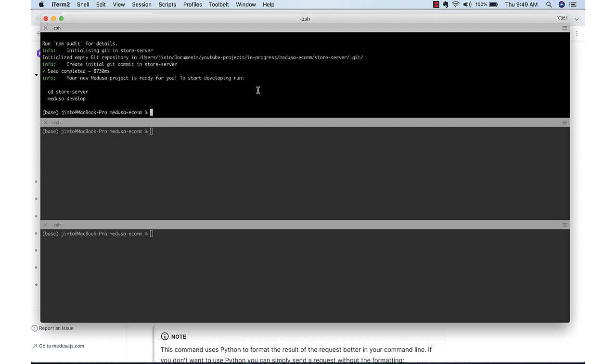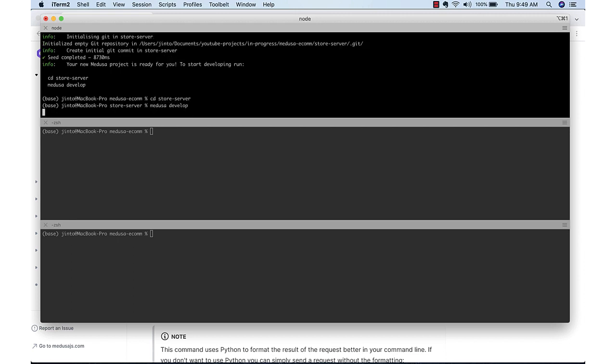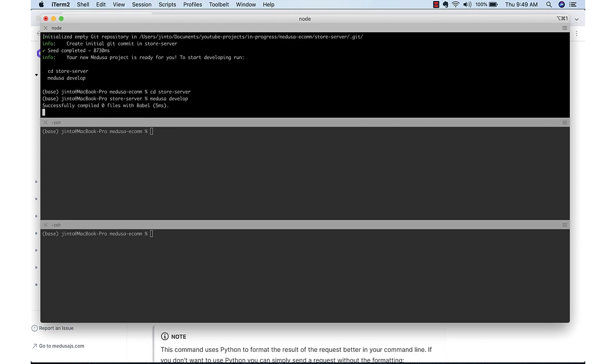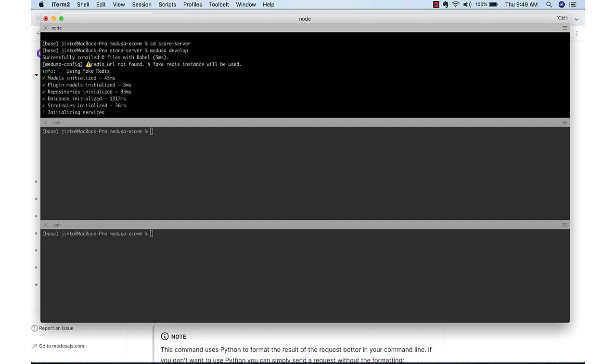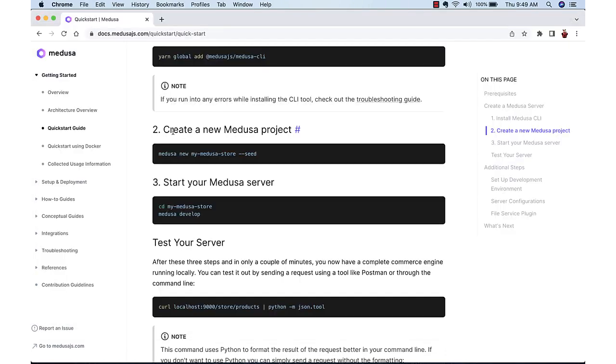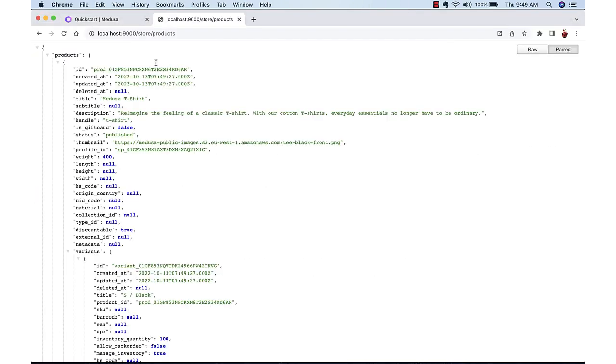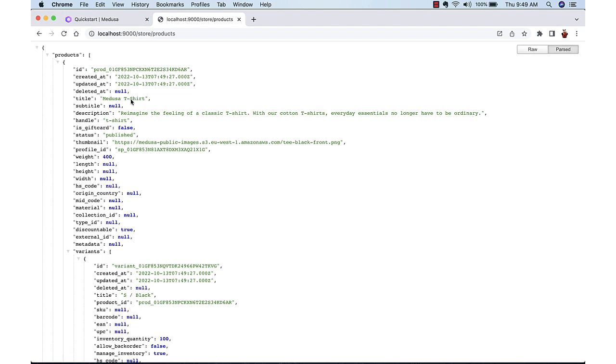We can start the server using Medusa Develop. Server is started on port 9000. We can test it out by hitting store slash products and it will list the products which are available.